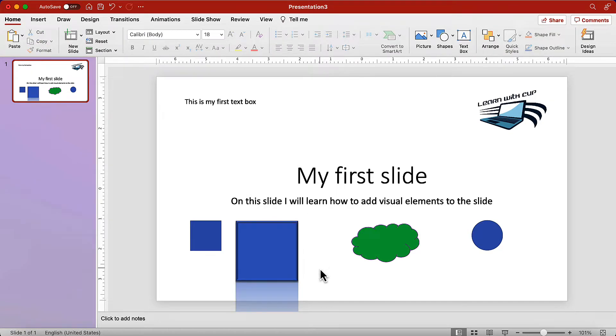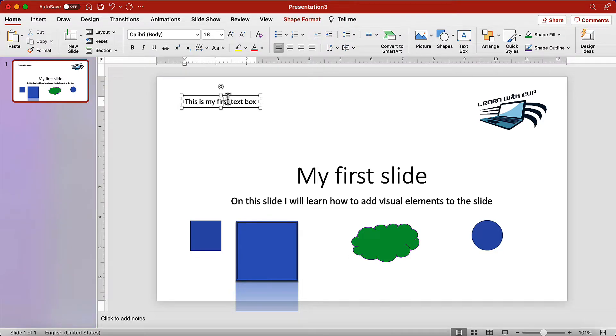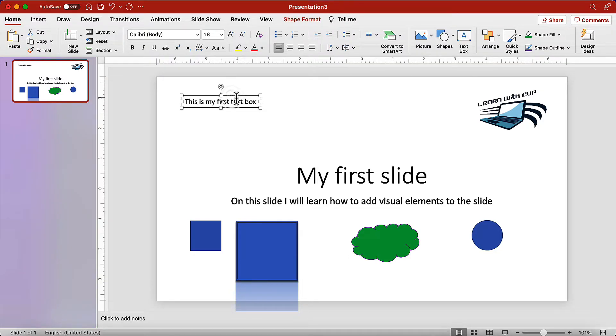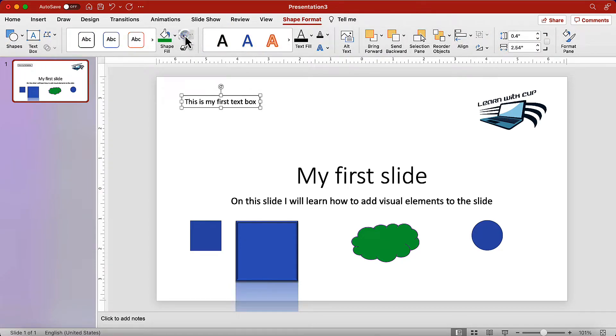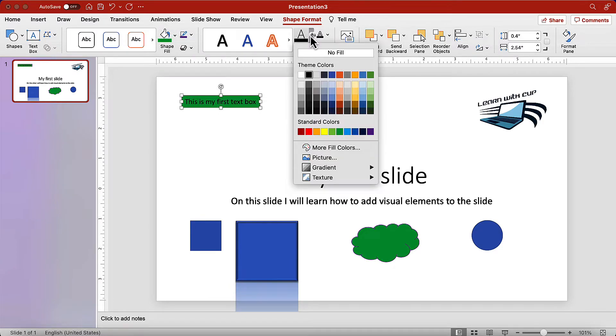Let's move to edit the text box that we created. Select it and go to the shape format tab. We can add outline color and we can also add the fill color. We can also change the text color.